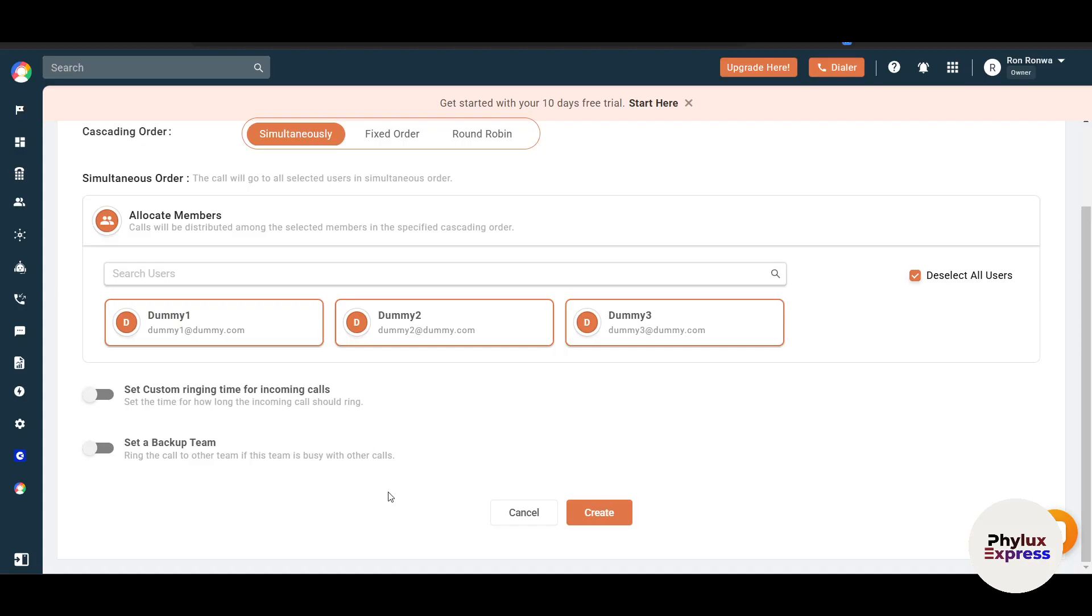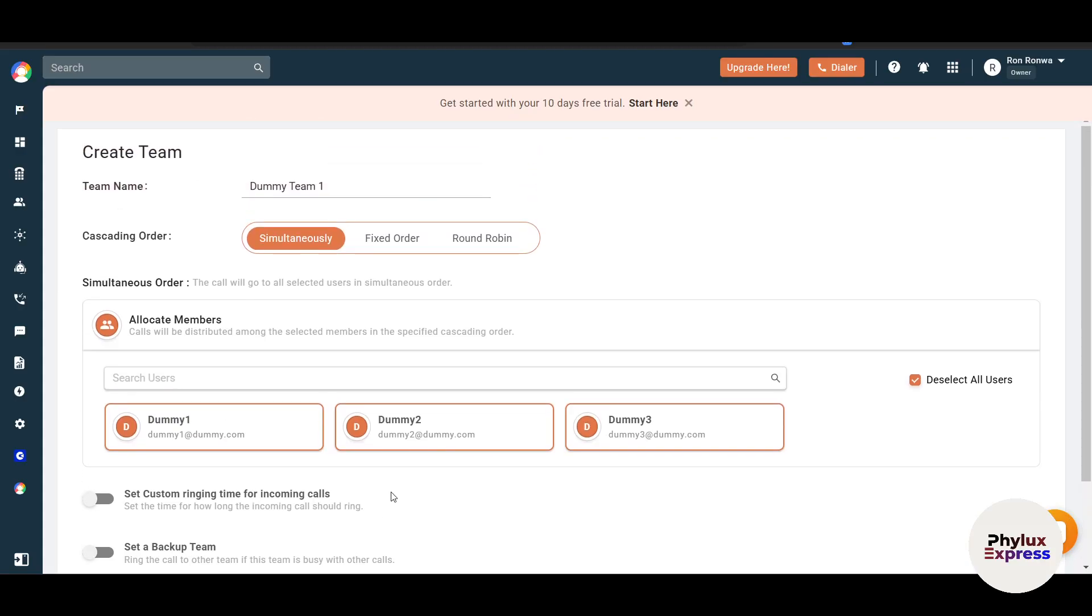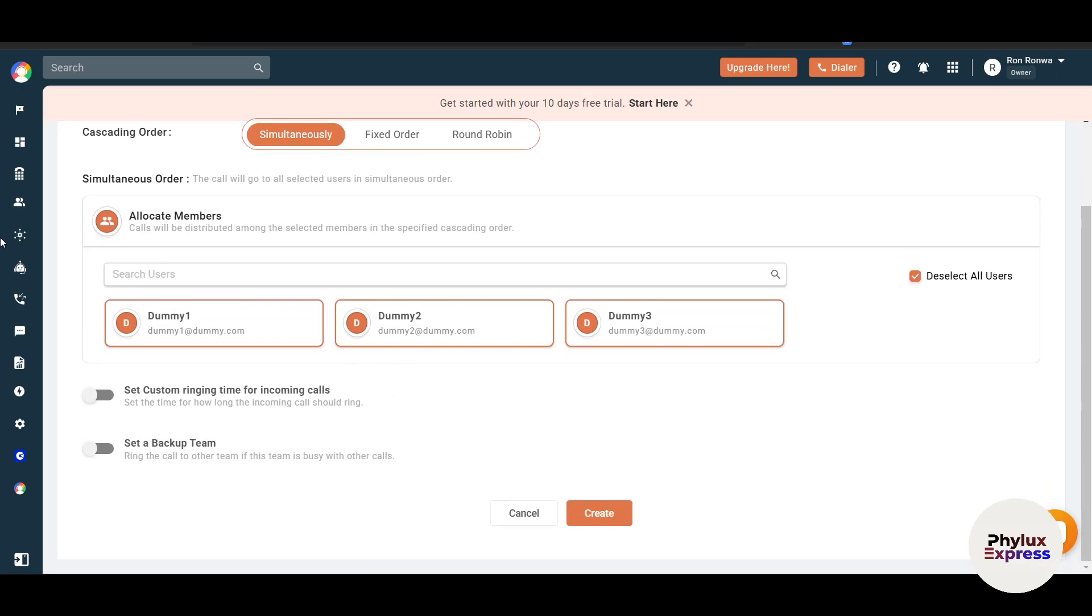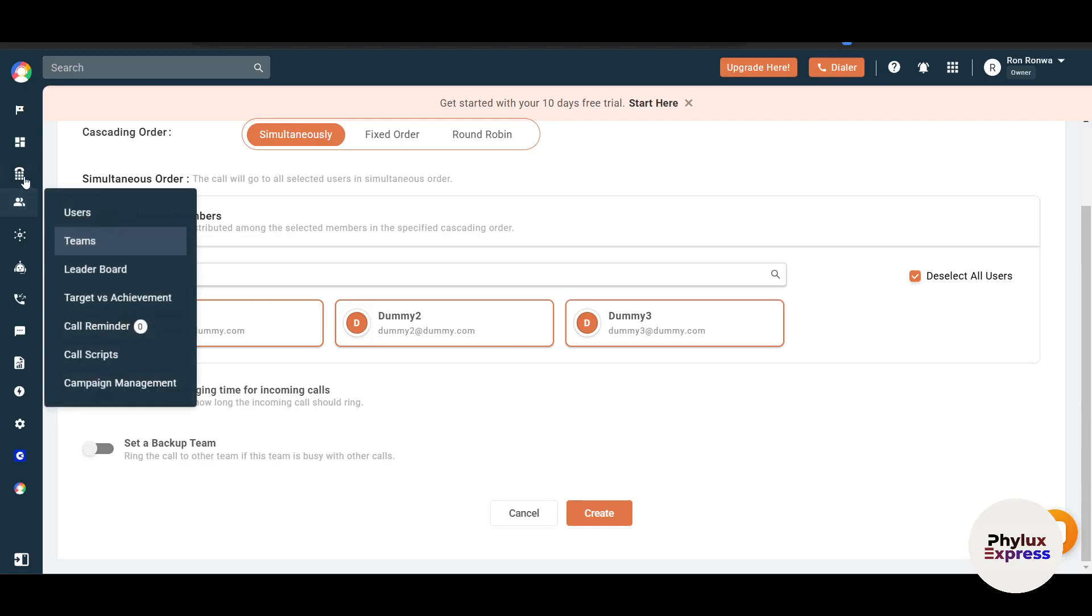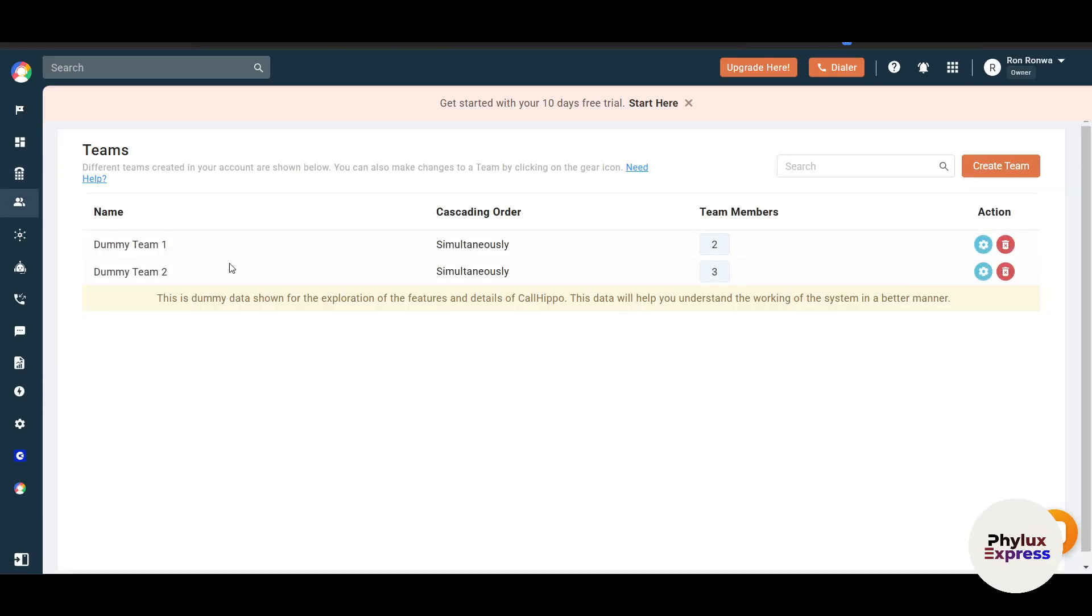CallHippo also offers advanced routing options like IVR (Interactive Voice Response) to create professional call menus, for example press 1 for sales, press 2 for support - the automated voice. You have to go to this tab, then just go to the team tabs, and here you can click on create team.